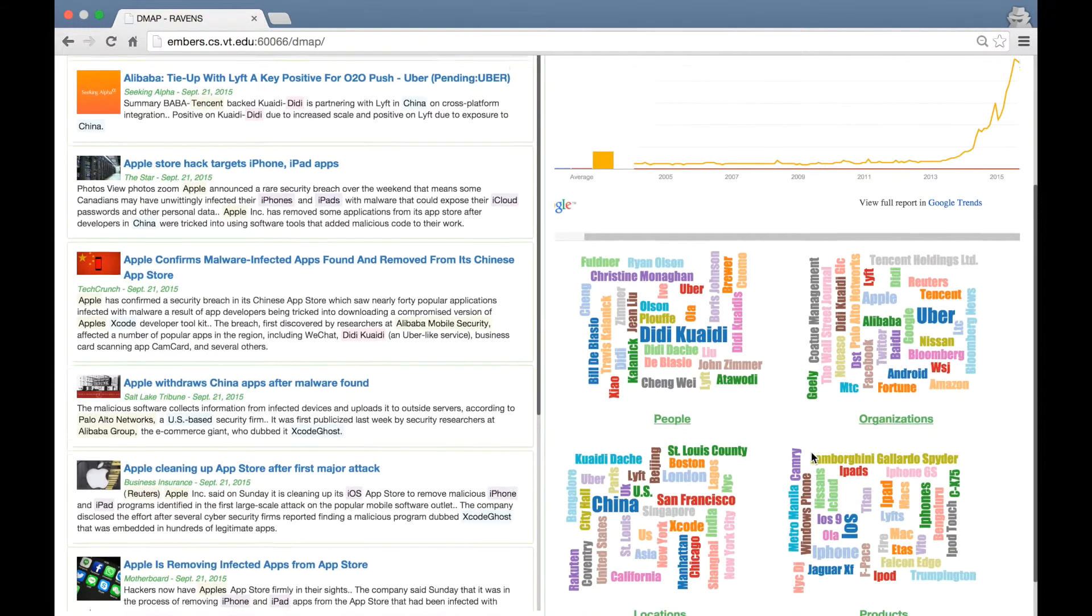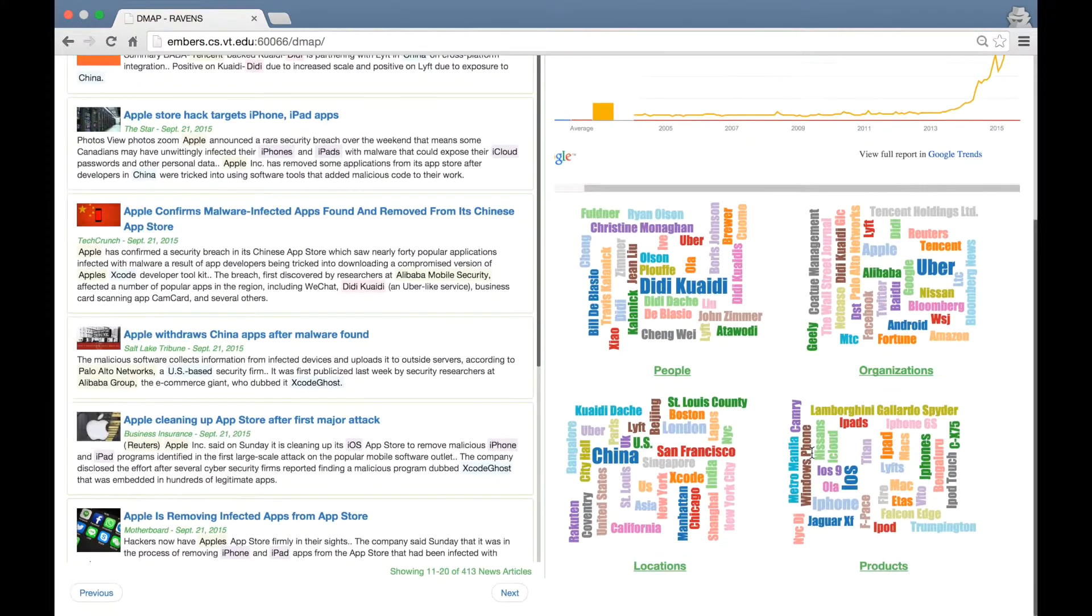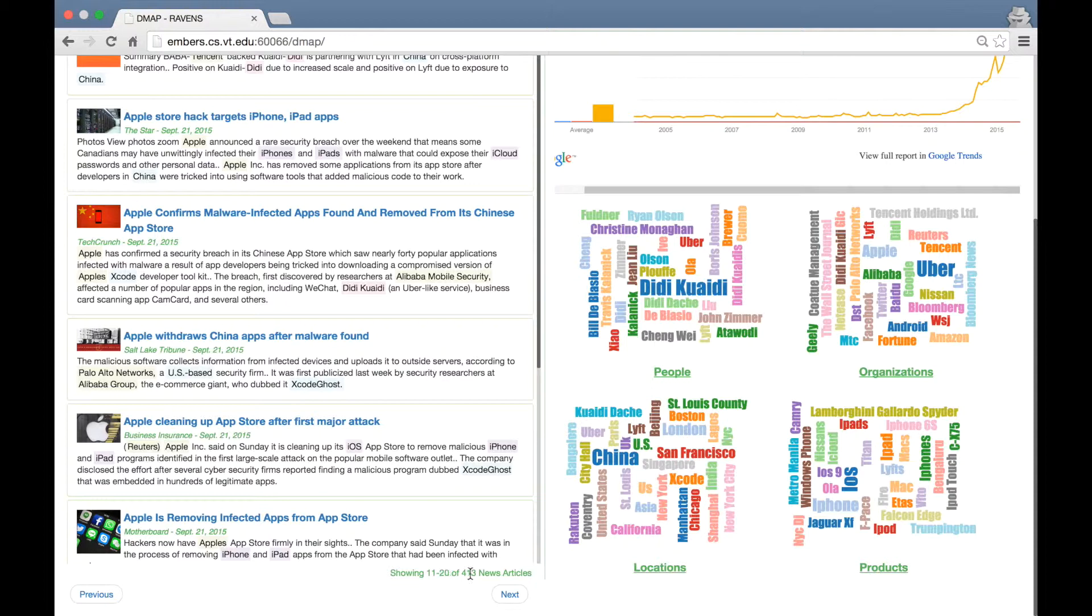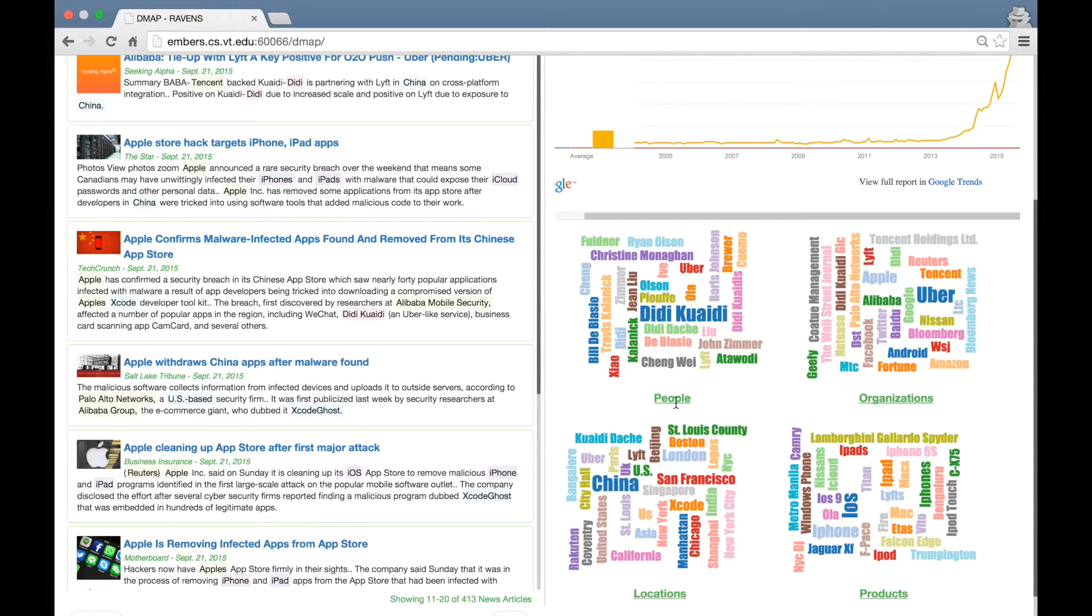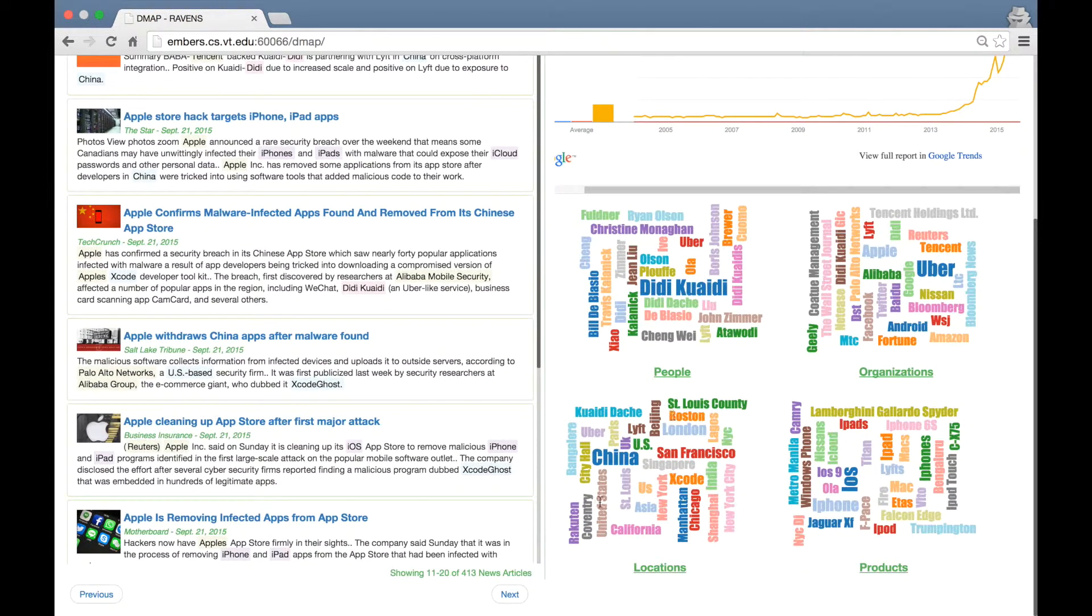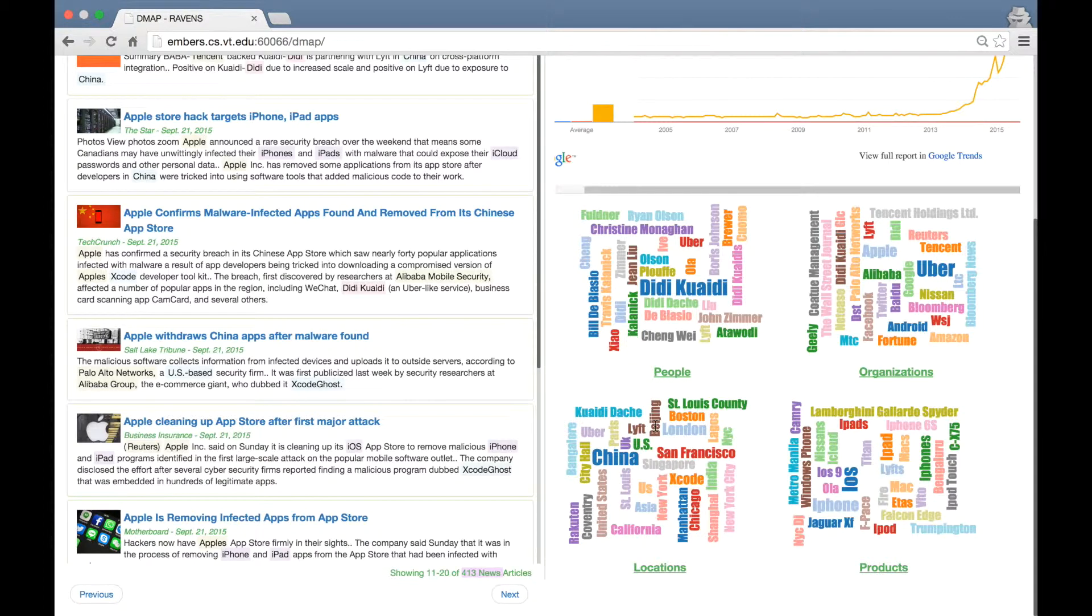The pane on the bottom is an interesting one. This one shows the word clouds of the most mentioned people, organizations, locations and products in these 413 news articles. So just to explain this further, let's focus now only on the people's word cloud. The system scans these 413 news articles and identifies all the people mentioned in these articles. The word cloud shows the top 50 most mentioned names.